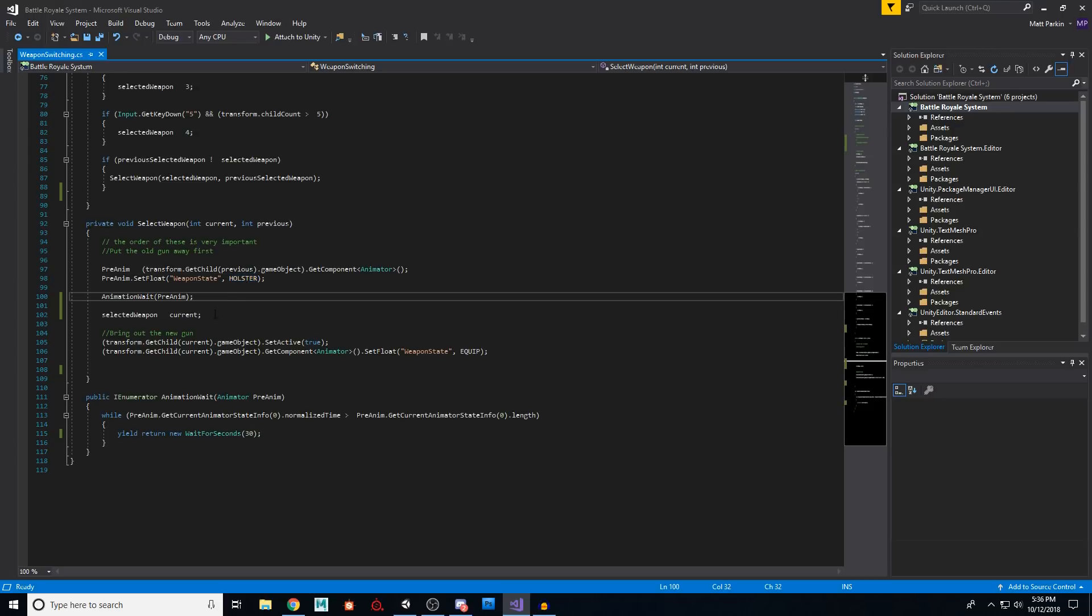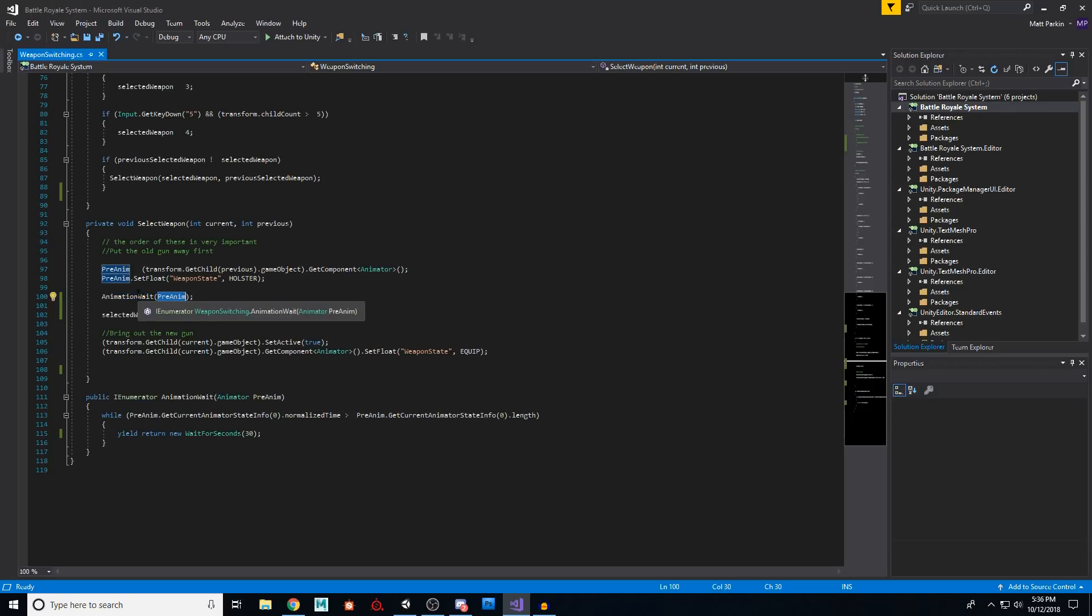Cool. Now we're going to call our function here and say, okay, good. Now we're going to wait for the next animation to occur.